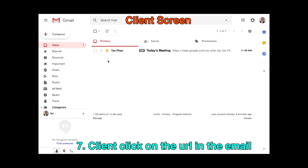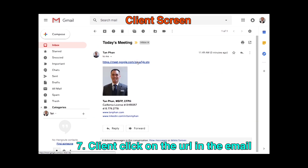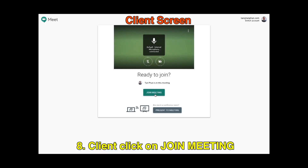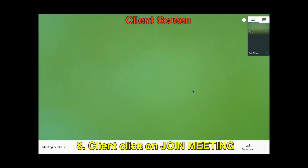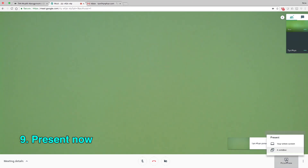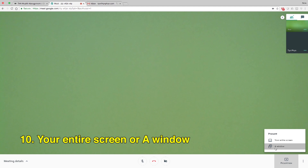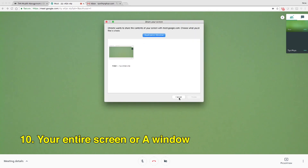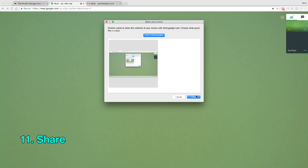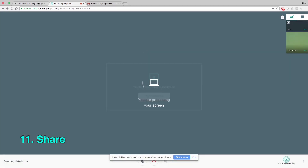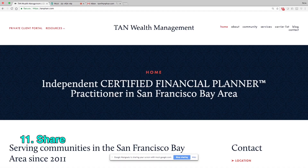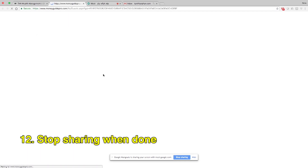Client clicks on the URL in the email and then clicks on Join Meeting. Click Present now, then choose your entire screen or a window. Click Share. Stop sharing when done.